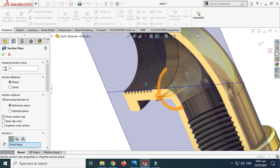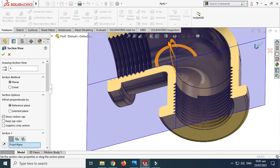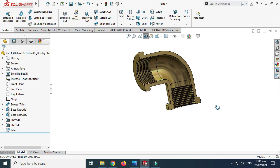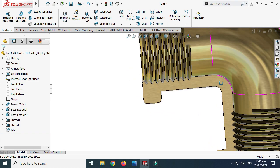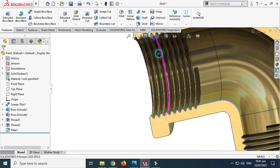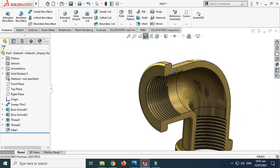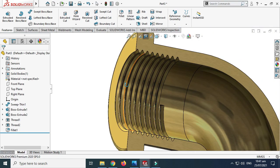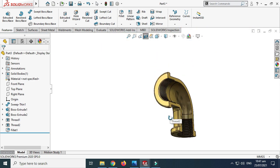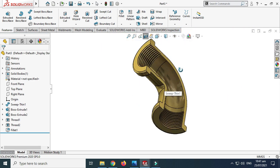Let's go to Section View and I want to see the threads inside — select OK. It looks fine. We can also apply some chamfer here and some chamfer here.